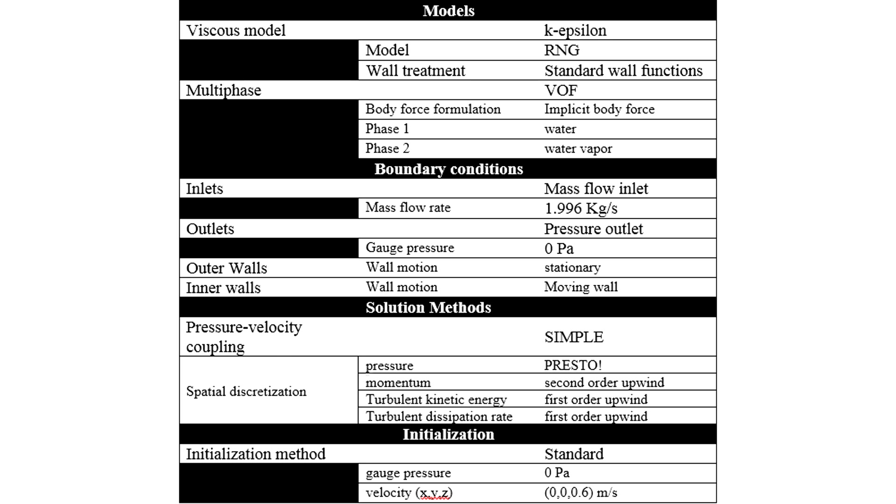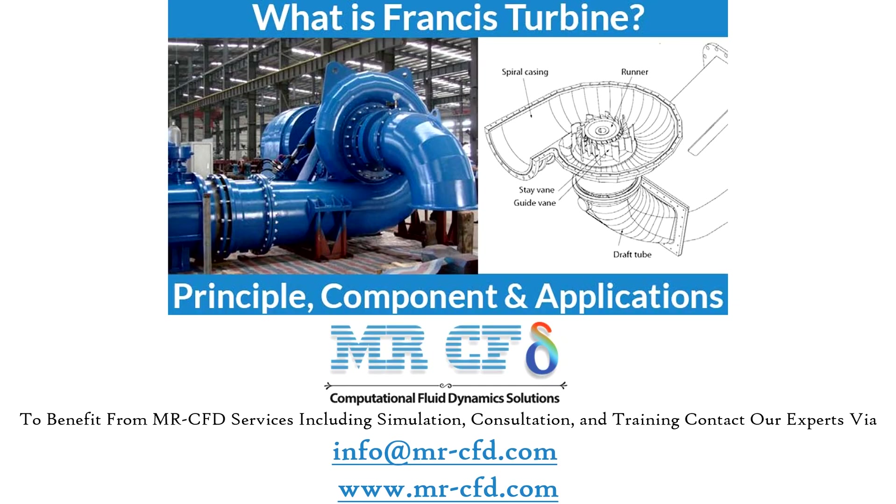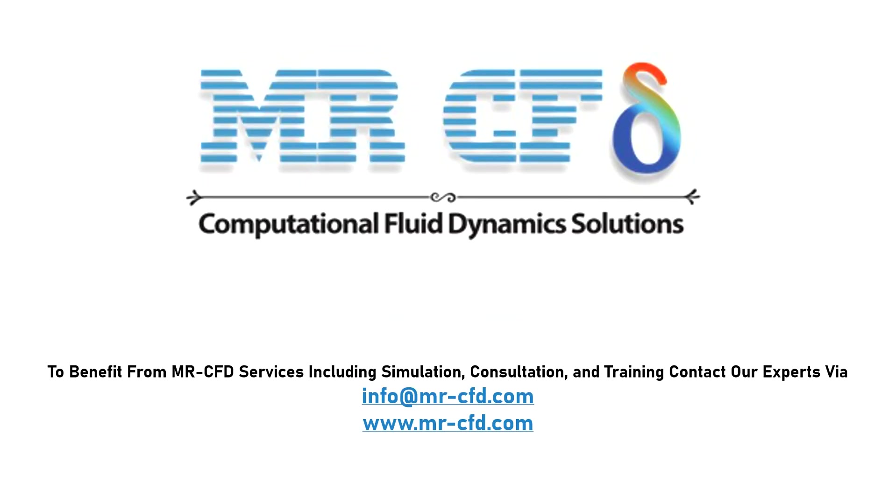Finally, a summary of different settings and setup that we have used in our project is presented to you in the slide. Obtain the mesh file and also the full training movie by purchasing this product. To benefit from MasterCFD services including simulation, consultation, and training, contact our experts via info@mr-cfd.com.